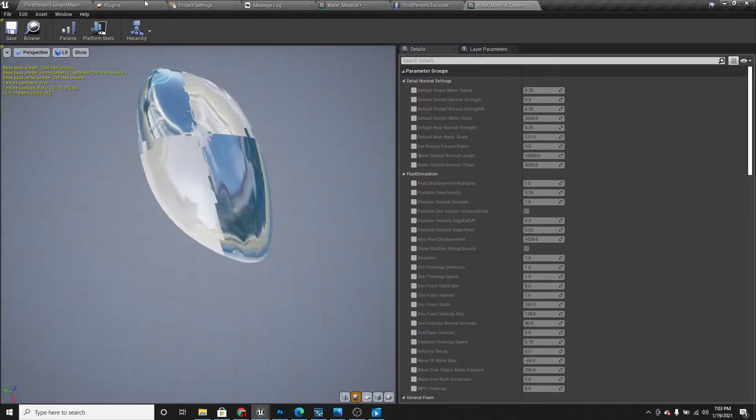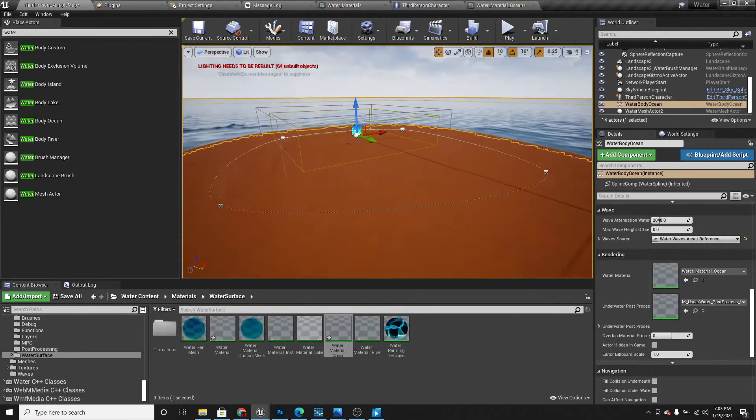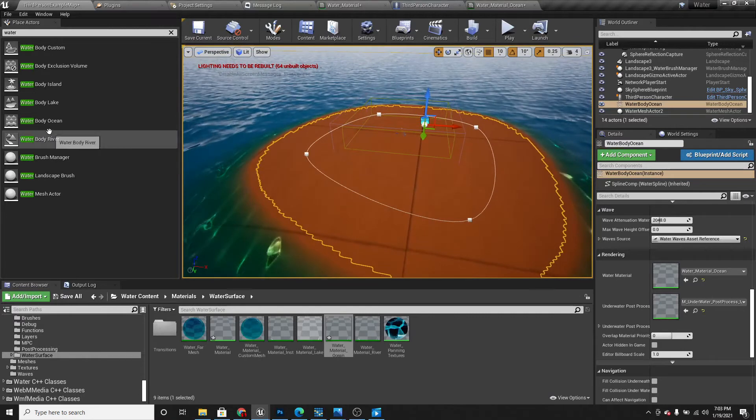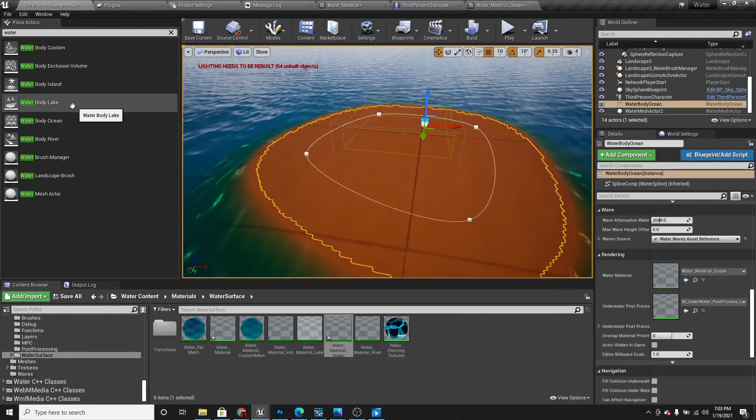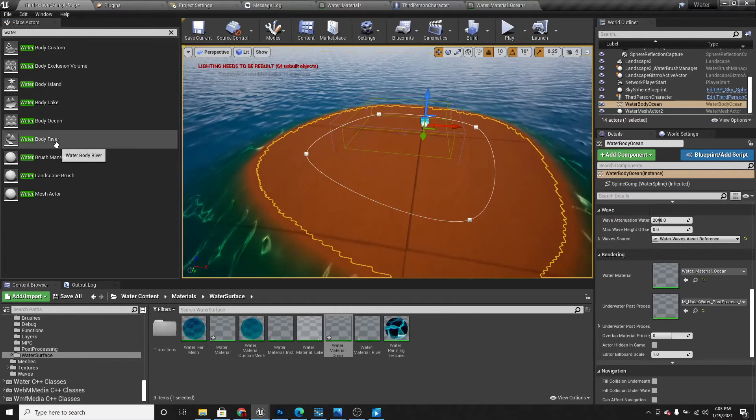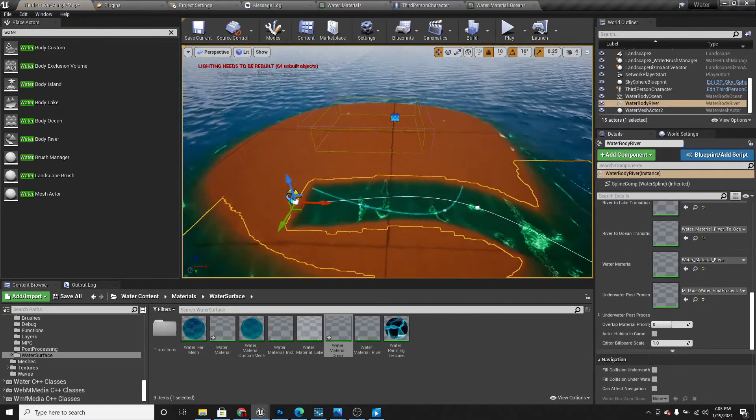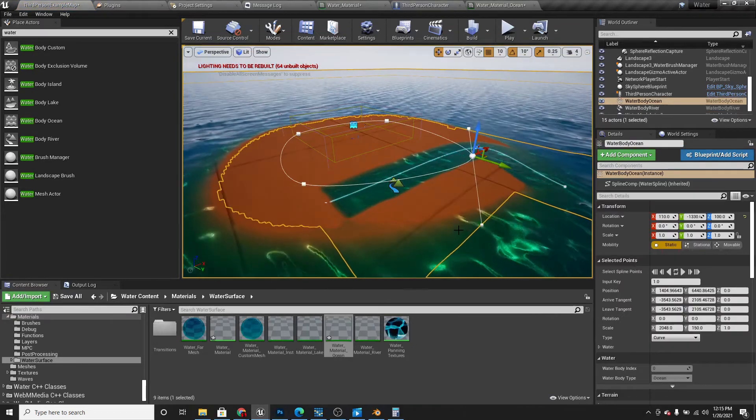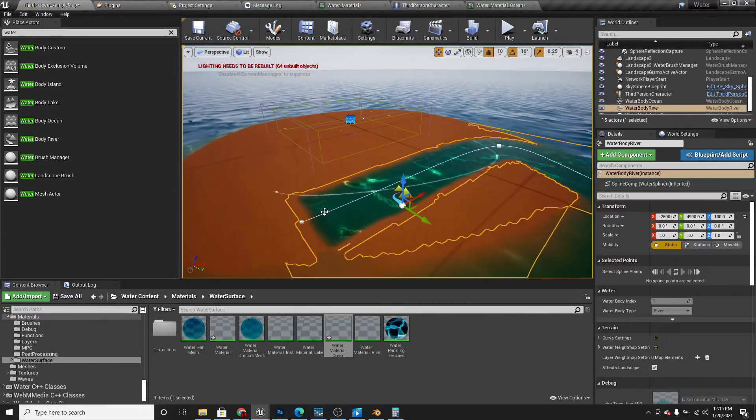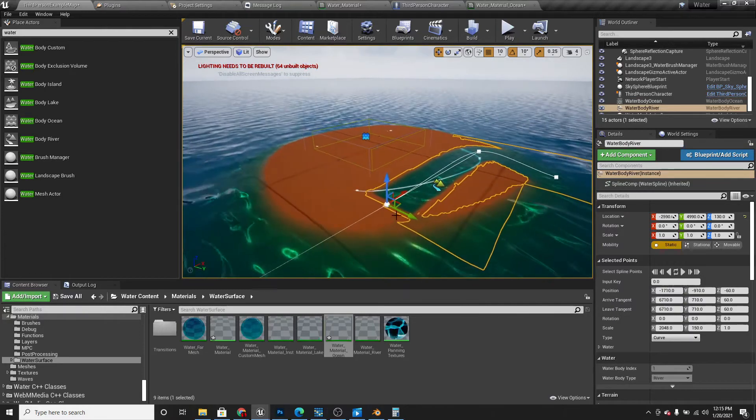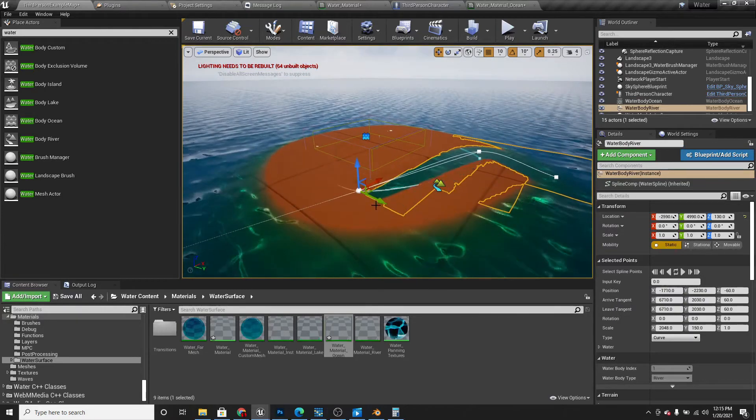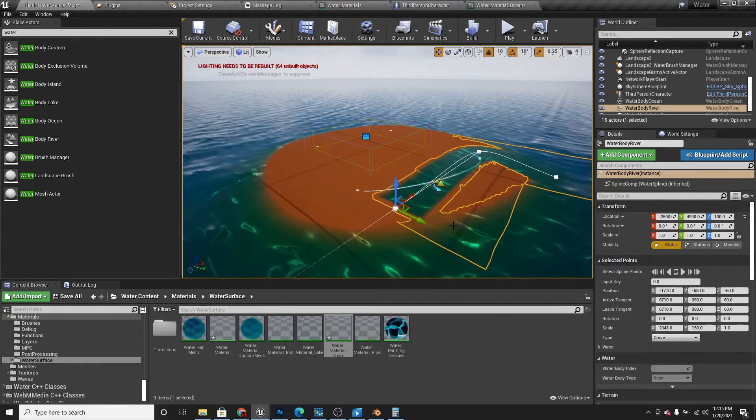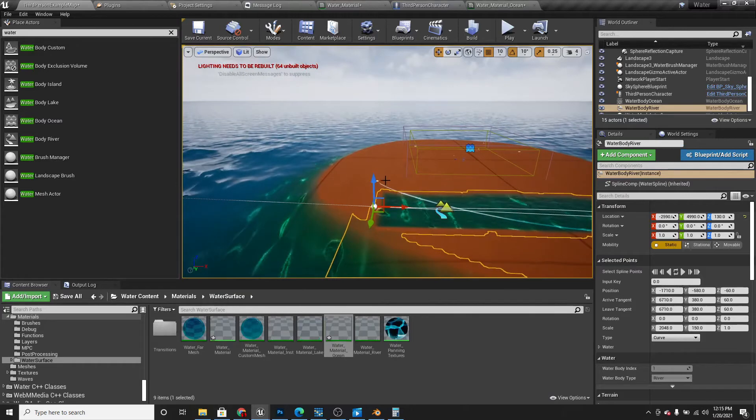The second thing I'm going to show you is the water body river. When you drag in the water body river, you'll notice these spline points on it. If you move the points around, you'll notice that the water moves with it.